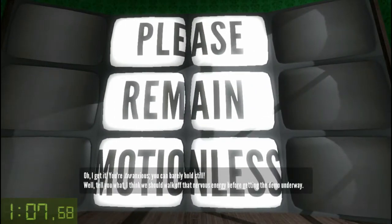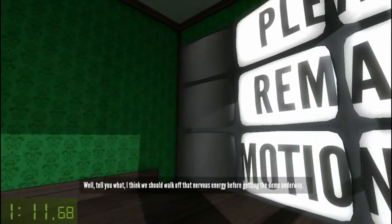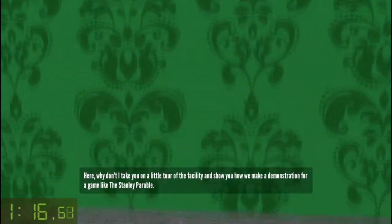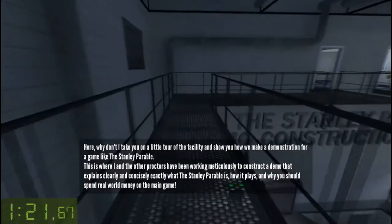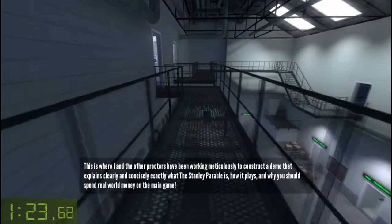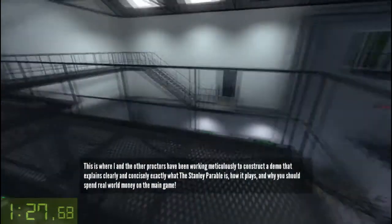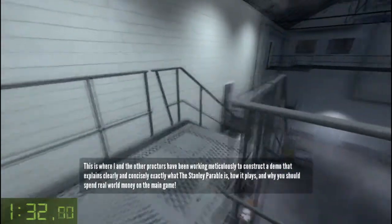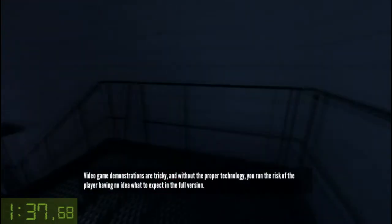I get it — you're too anxious, you can barely hold still. Well, tell you what: I think we should walk off that nervous energy before getting the demo underway. Why don't I take you on a little tour of the facility and show you how we make a demonstration for a game like this. This is where I and the other proctors have been working meticulously to construct a demo that explains clearly and concisely exactly what the Stanley Parable is, how it plays, and why you should spend real-world money on the main game. Video game demonstrations are tricky and without the proper technology,